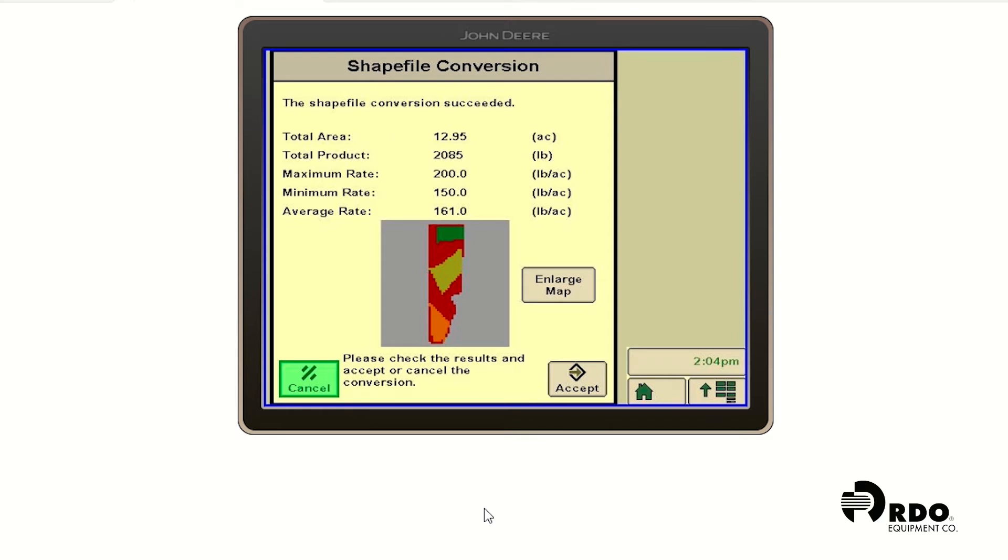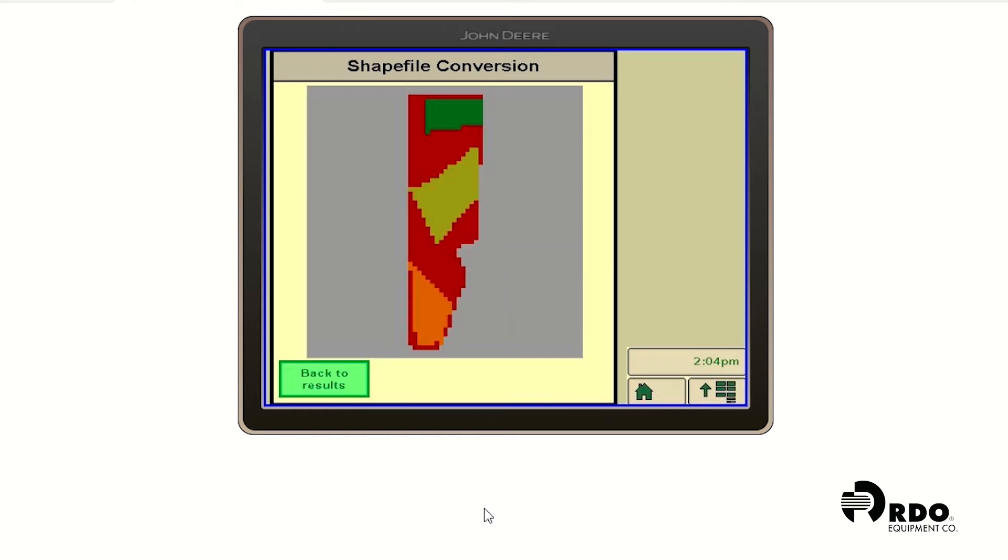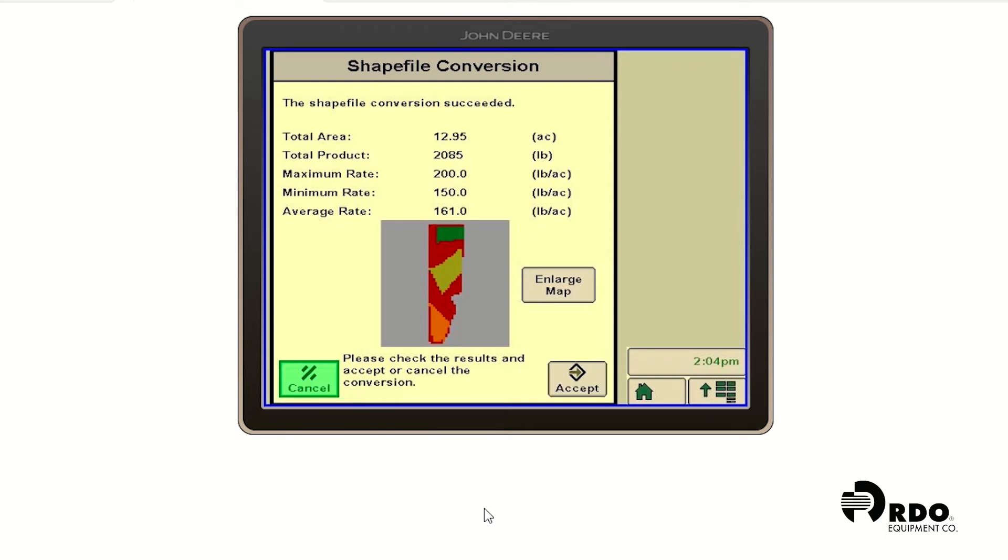If you would like to from this page, you can click on enlarge map, you can see a little bit larger scale size map from that option. We're going to go ahead and click accept.